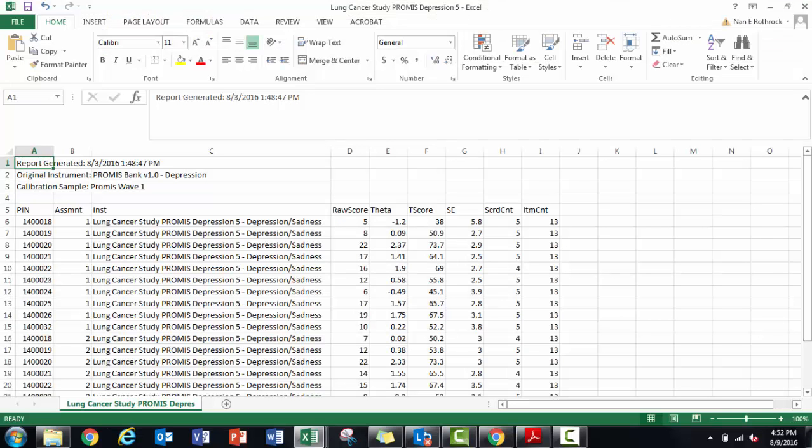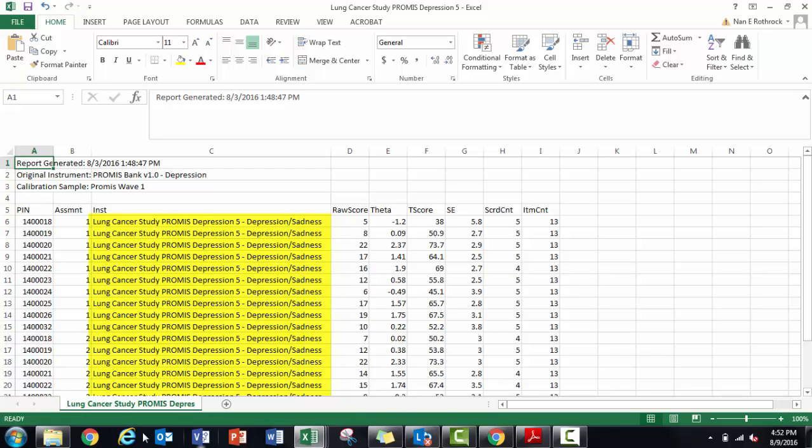When I open the scored Excel file I received by email, I now see T-scores for my custom depression short form.